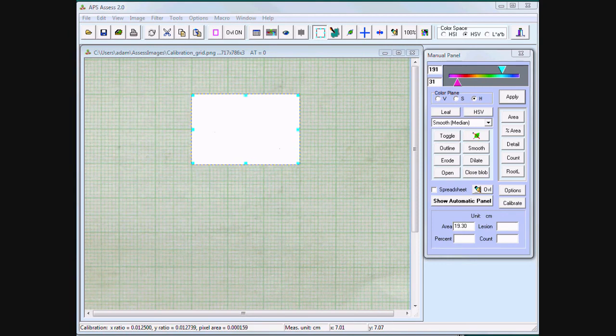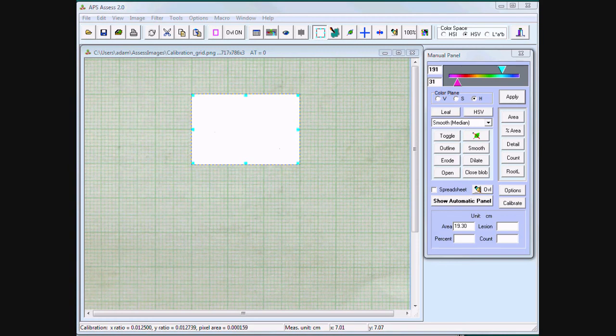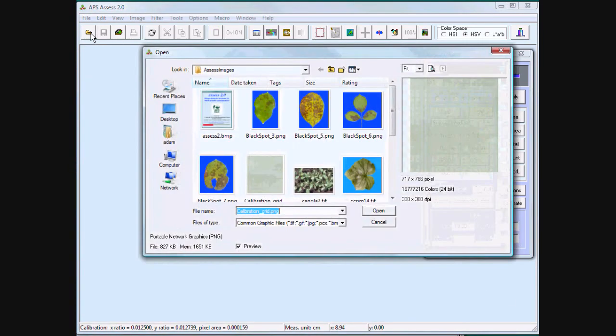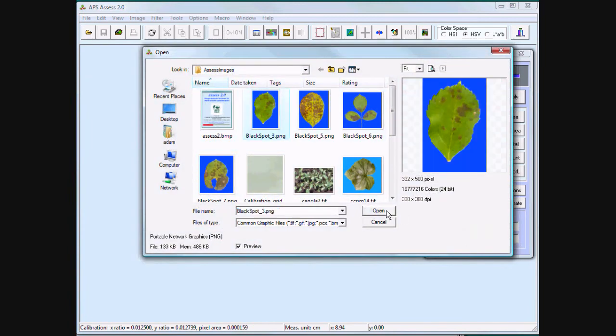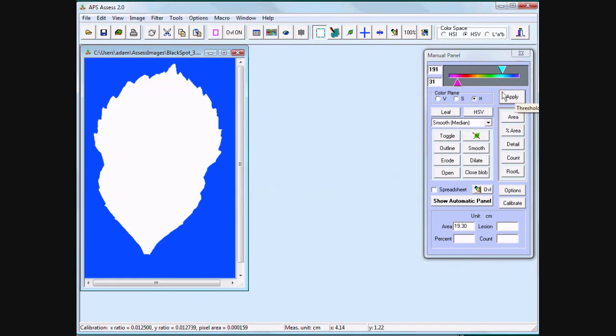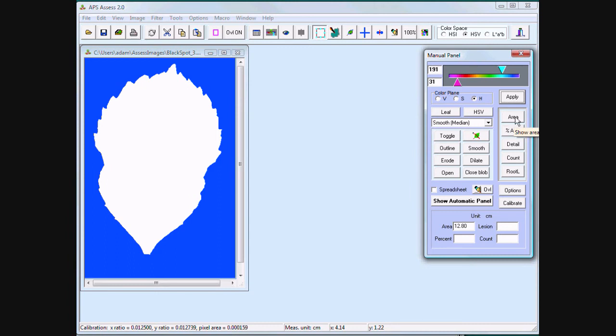Once Assess has been calibrated, you can use it as a simple and easy leaf area meter. Threshold the leaf, press area. 12.8 centimeters.